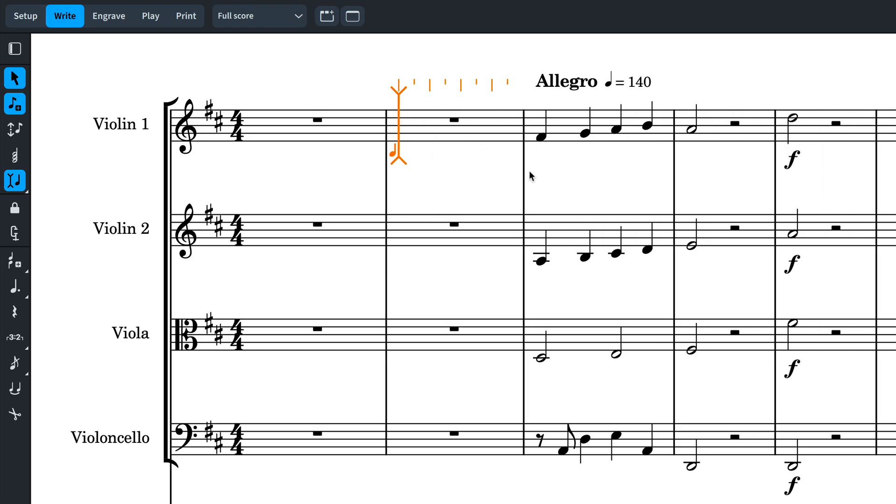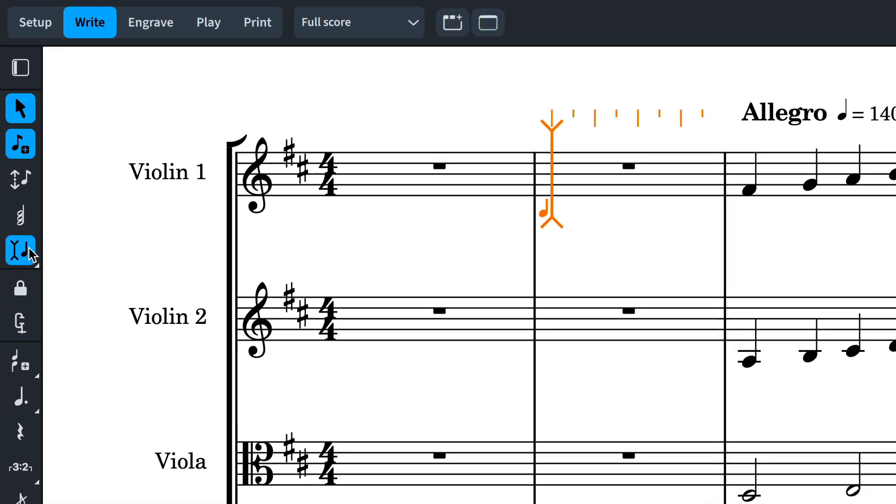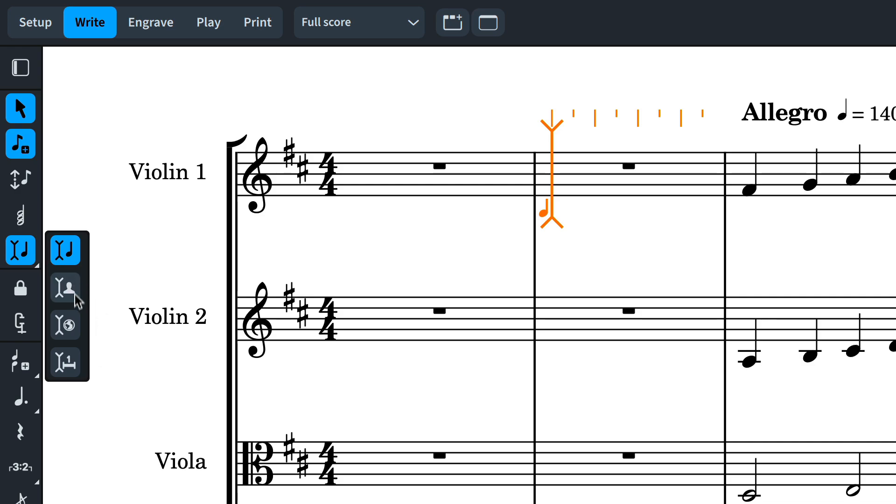Now, in Dorico 4, you can change the scope of Insert Mode. Click and hold the Insert button and see three additional settings for Players, Global, and Global Adjustment of the Current Bar.